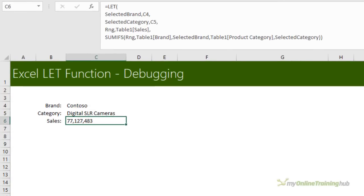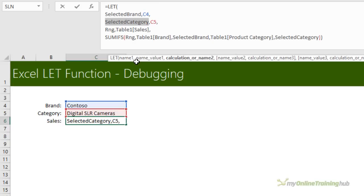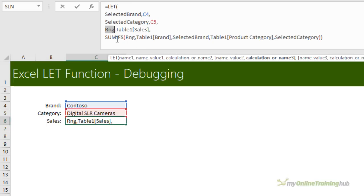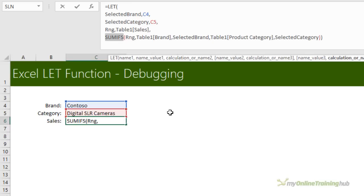The idea of the LET function is that you name your variables and then use those names in subsequent values or the final calculation step. But there's nothing forcing you to use all of the names in the LET function. So looking at the LET formula here, it names cell C4 as a selected brand and C5 as a selected category. And then the range is the sales column of table one that we saw earlier. And finally, it uses SUMIFS to return the sales value for the selected brand and category. However, instead of putting SUMIFS in this final calculation argument, we can declare it as a name.